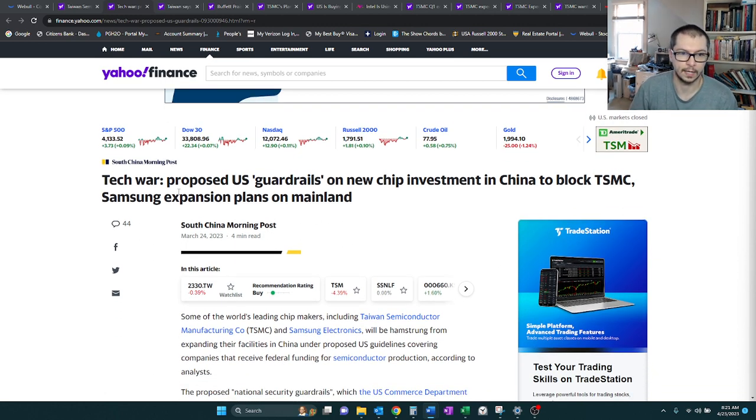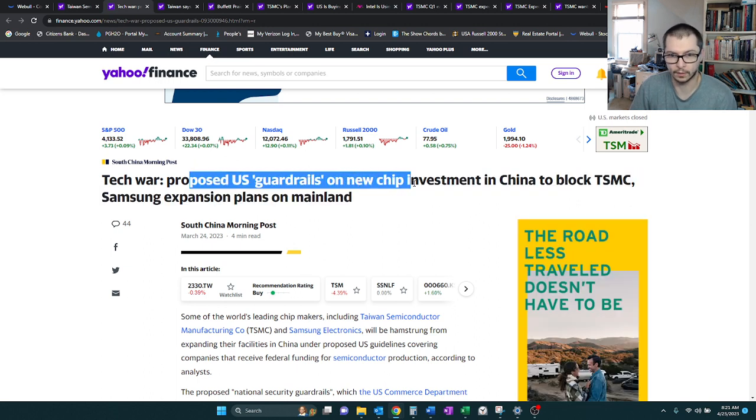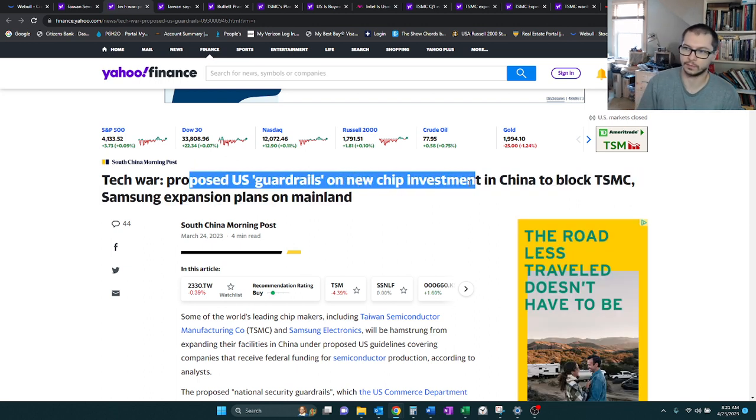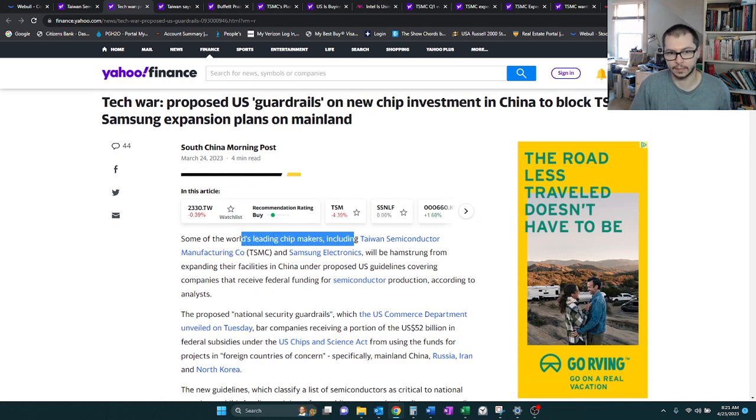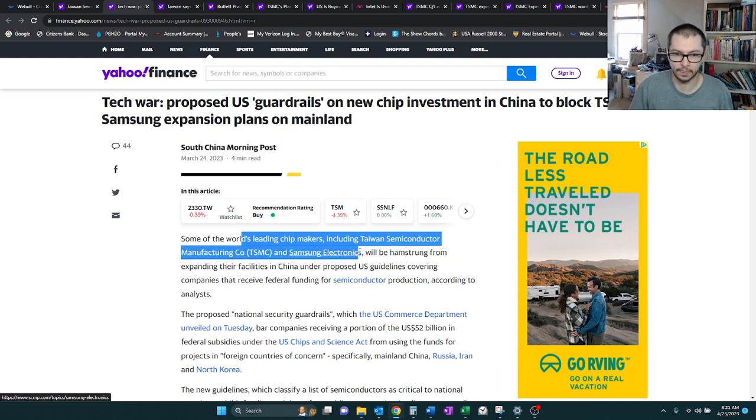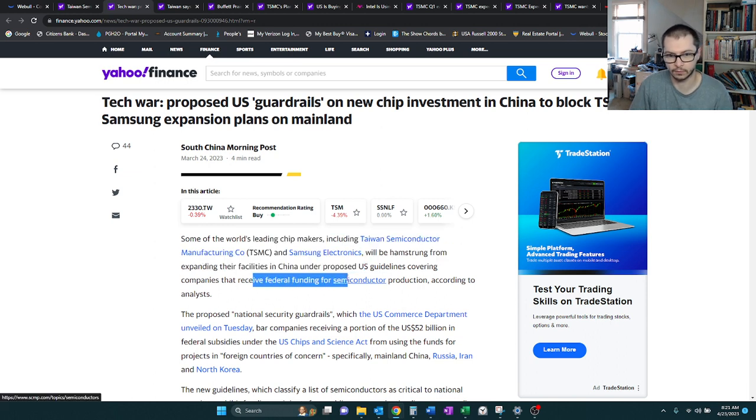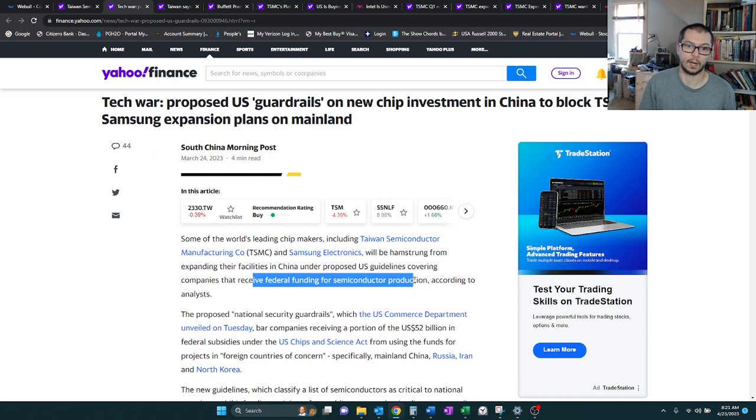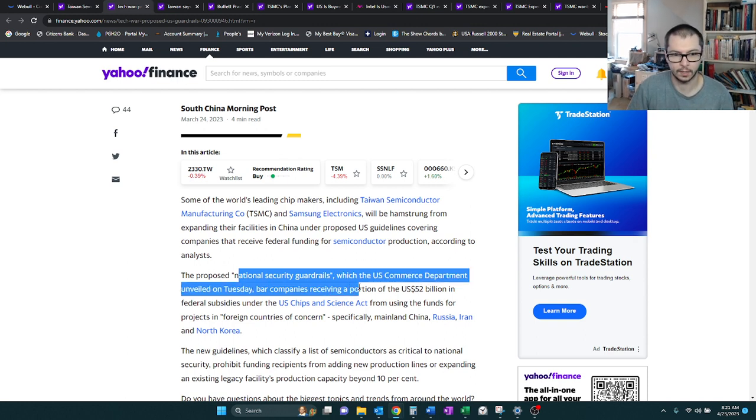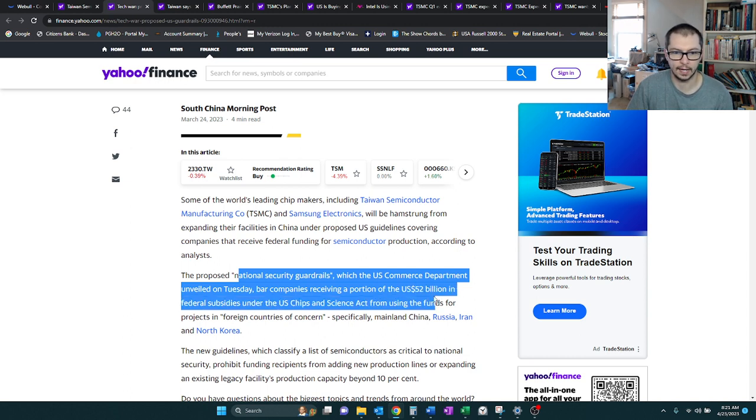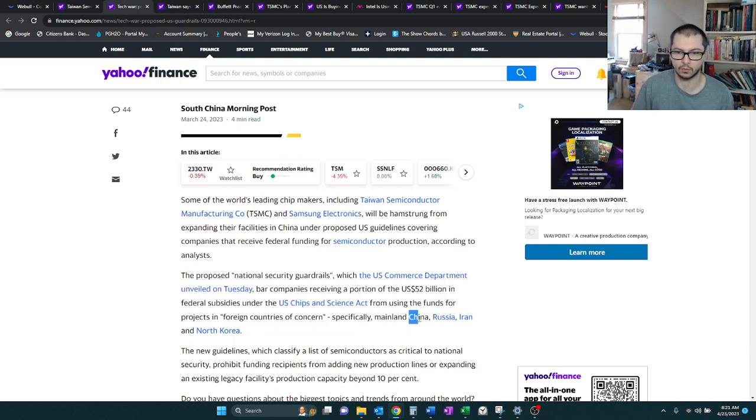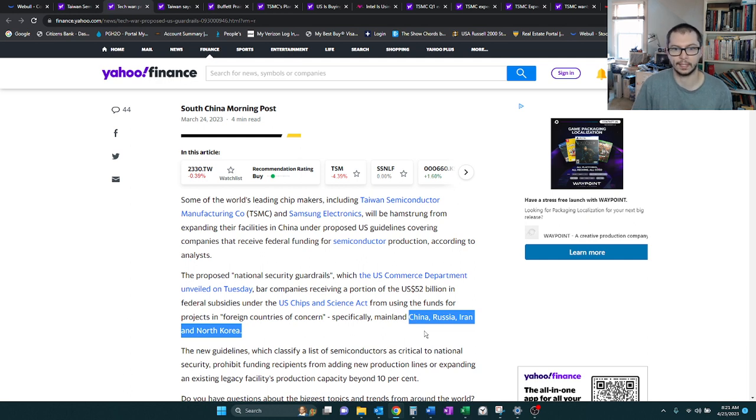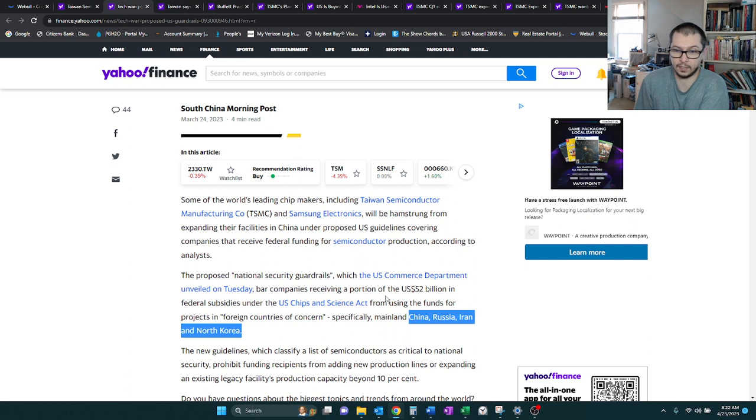Starting off with our first news article, this one proposed U.S. guardrails on chip investments in China. Some of the world's leaders, TSM included, and Samsung, so some of the chip makers, they're going to have some restrictions here based on these U.S. guidelines covering companies that receive federal funding for what the U.S. is calling the CHIPS Act.